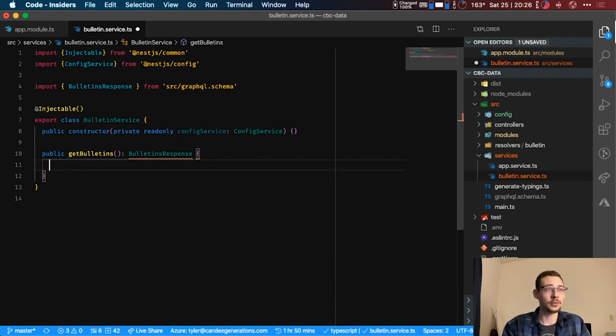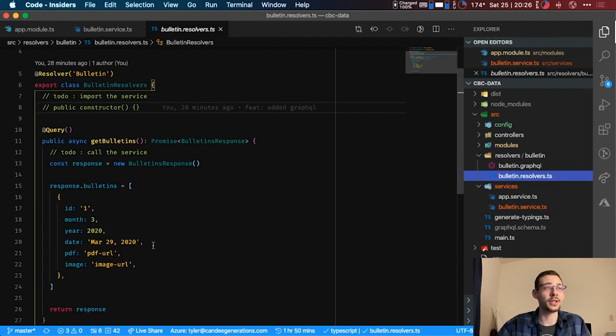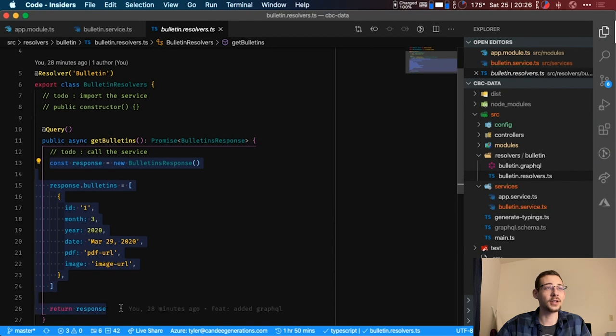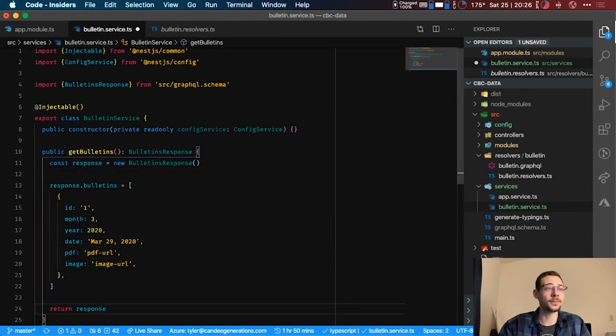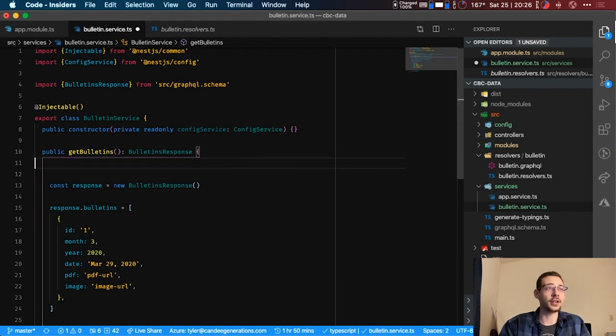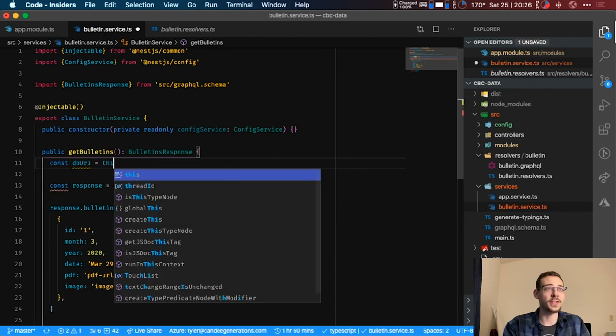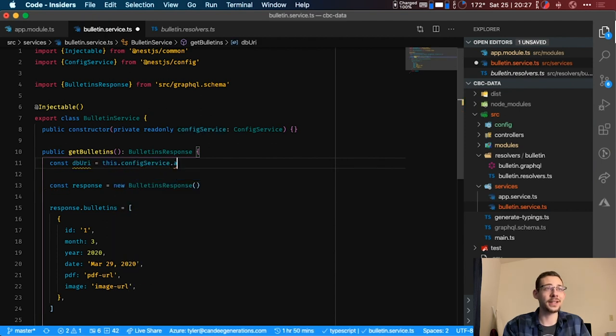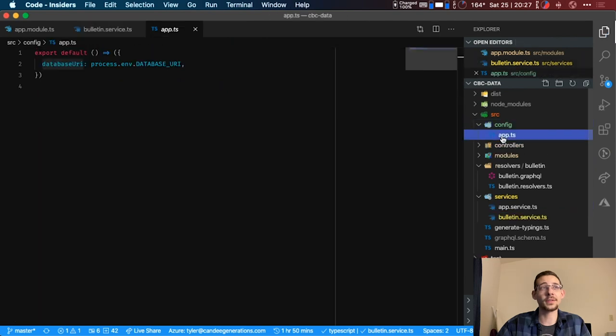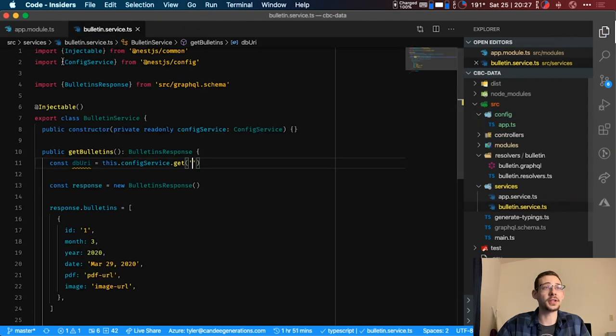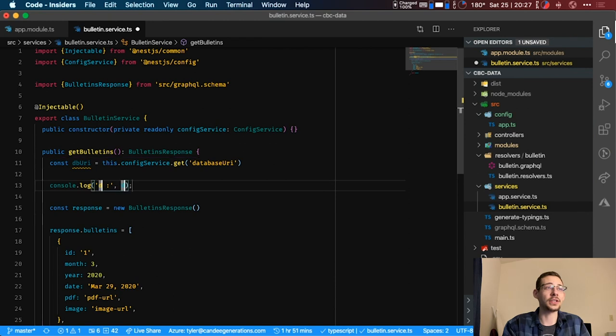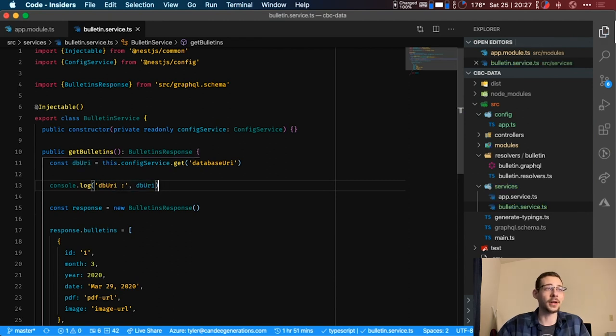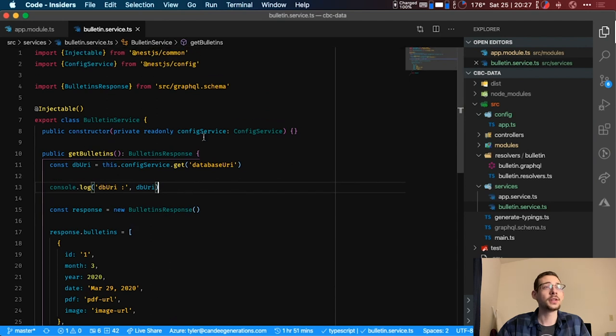And to speed this up, I'm just going to come over here. We created this return object here, so I'm just going to move that over here. But we're going to console log out our database connection. So let's do a const dbURI equals this.config service.get and then use the string value of what you created here in the config. So we use database URI. So let's paste that into here and then you can console log out the database URI.